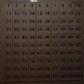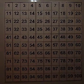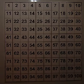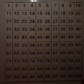Let's use our hundred chart to do a little backwards counting. Instead of counting up, let's count down. Let's start at 100 and count by tens backwards.